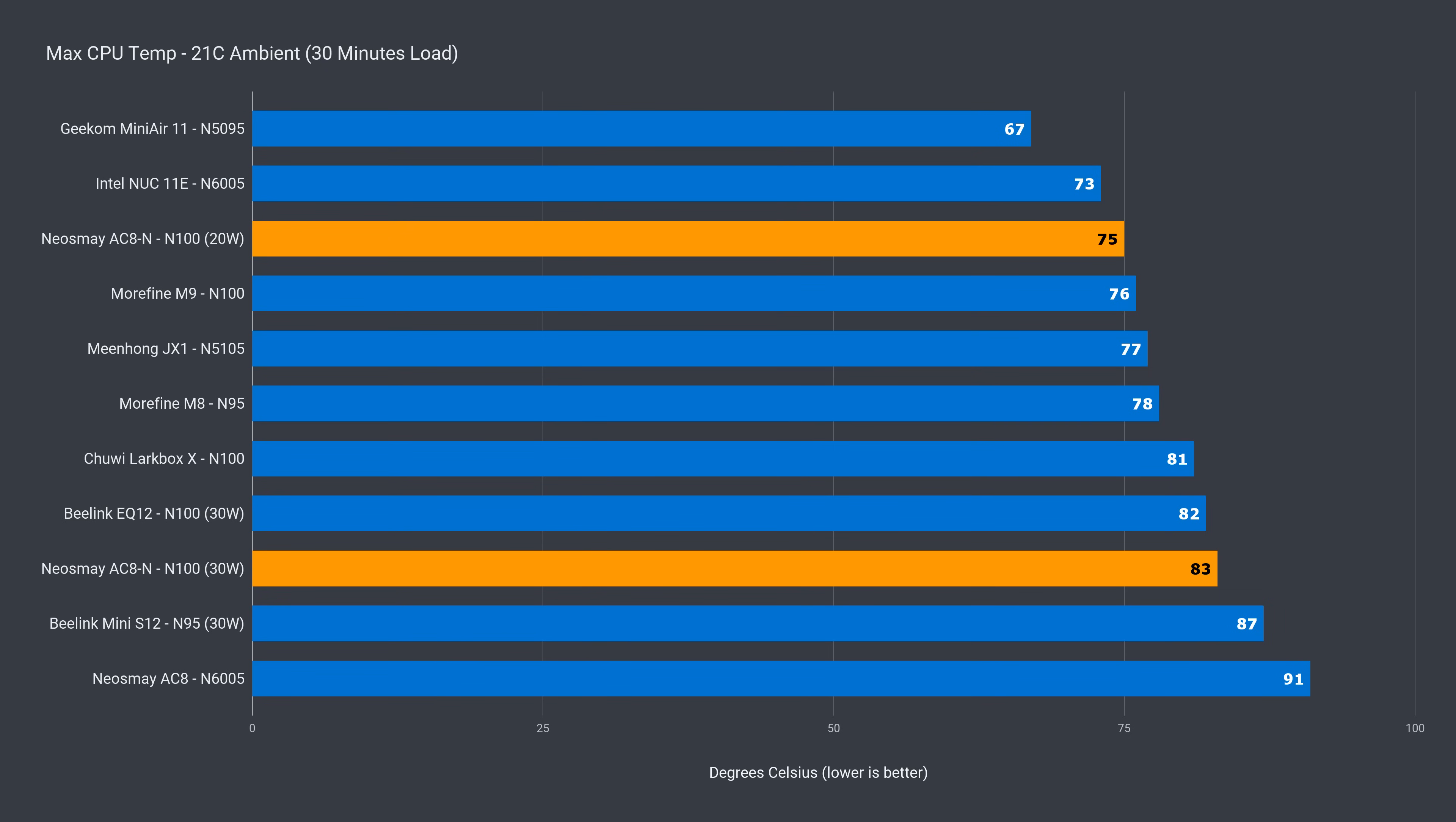I didn't expect to see 75C as the max temp out of the box, but CPU speed does take a nose dive. Still, upping the power limit keeps the CPU below 90C, which is unlike the previous gen.